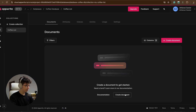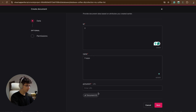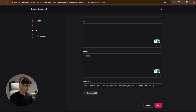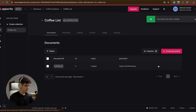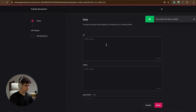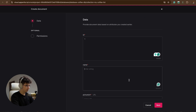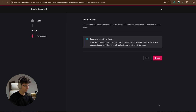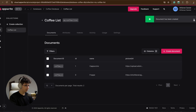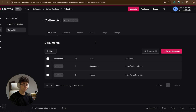Now let's create the coffee objects. Put an ID, the name is 'frappe', the image URL is this one, and the ID is 'coffee_1'. We can also set a custom document ID — this one is 'coffee_0'. Hit create. Let's create another document, this will be document ID '1', the name is 'cappuccino', the image URL is this one, and the ID is 'coffee_1'. Hit create.